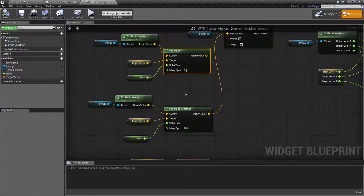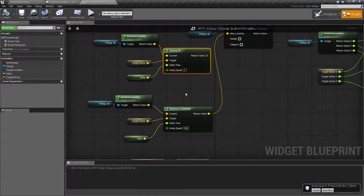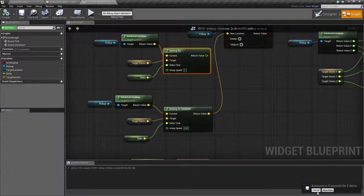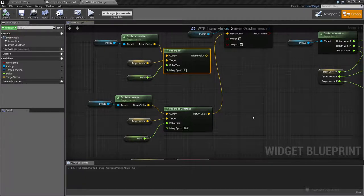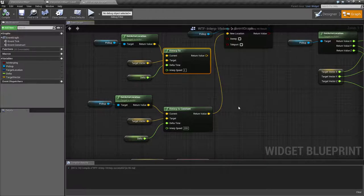It's useful if you need to have basically locations. You could perhaps put a transform in here or a rotation, an individual element of it. But there are rotator and transform interpolations if you need to move more than one thing at a time.